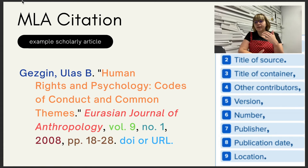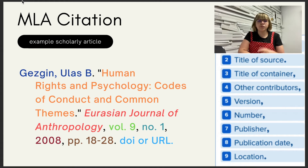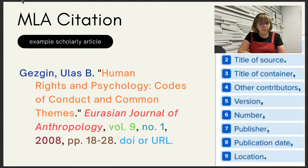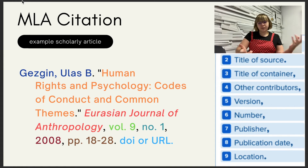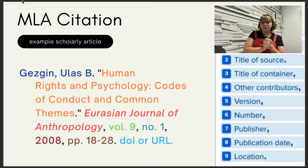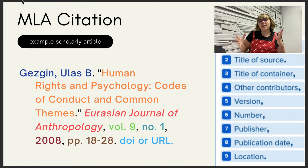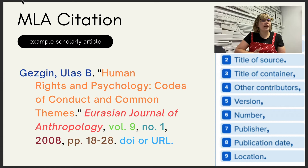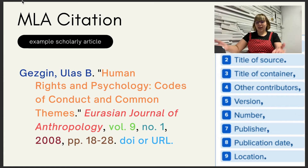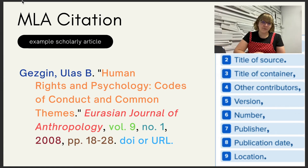For version and number, we include that because we have it — you might see 'number' referred to as 'issue'; either is acceptable, but in the citation you want to put 'no.' for number. Then we include the volume, which is 9, followed by the publication date — 2008 in this case. For location we have the full page range of the article, not just the single page cited from. At the end we have the URL or DOI if we have it; if not, we don't include it.